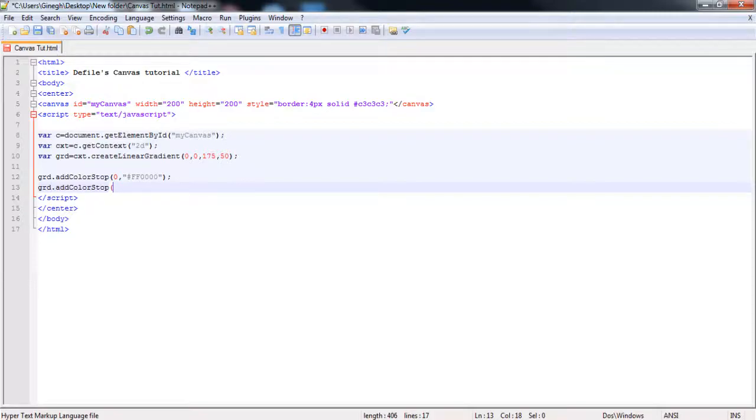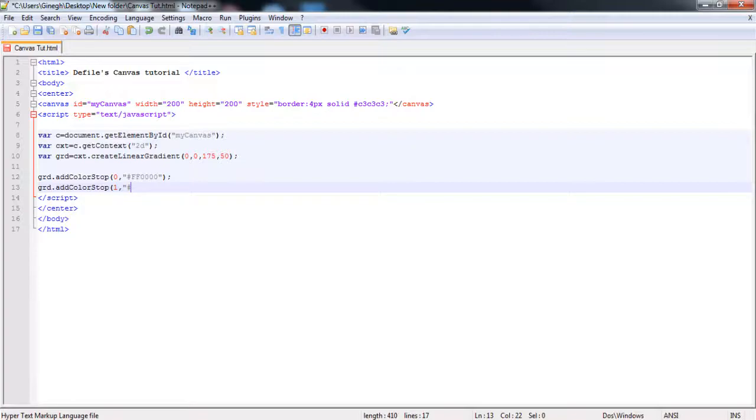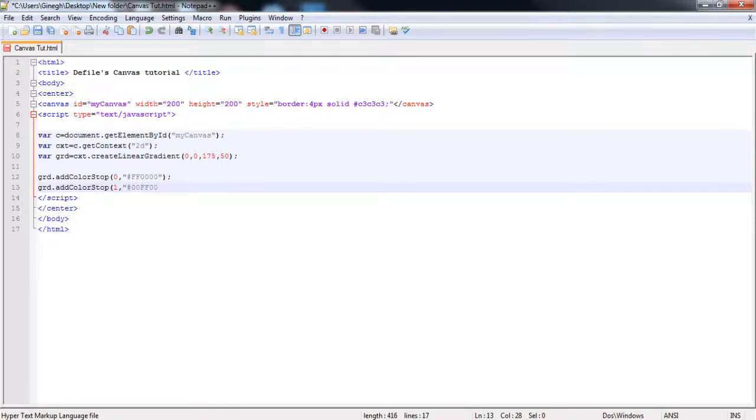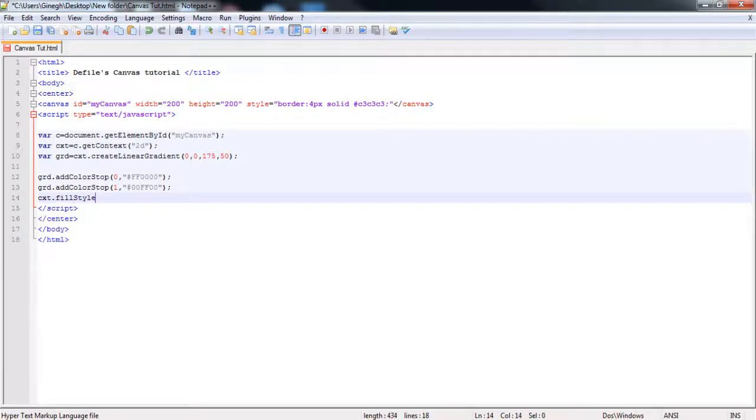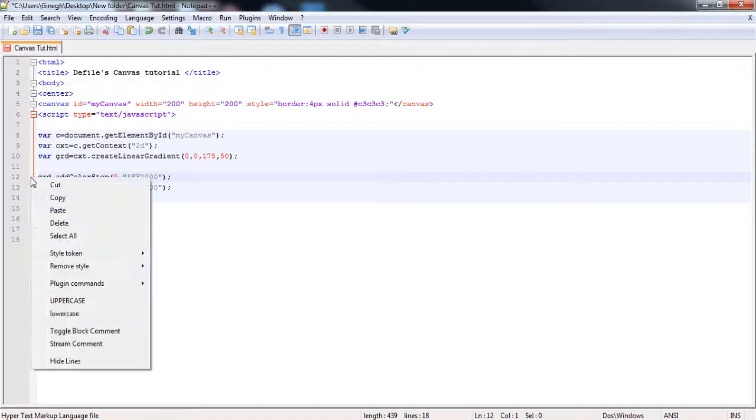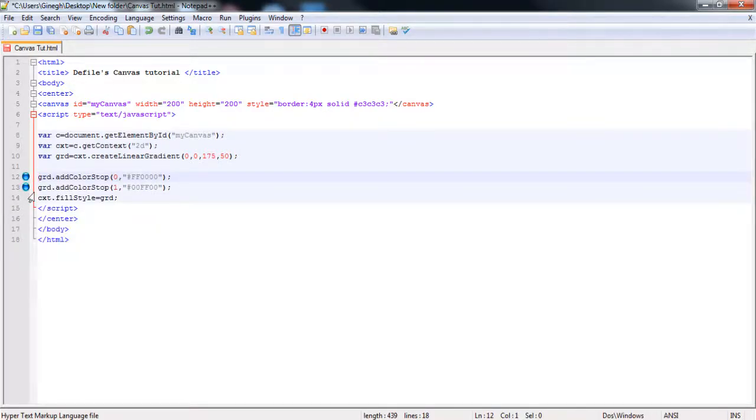And obviously this is a gradient so what we shall do is do it again. So we'll do one since this is the first, well second color but obviously it starts with a zero. We'll open the parenthesis. And we'll do, I think we'll do a green. So if I remember correctly, the green is that I do believe.